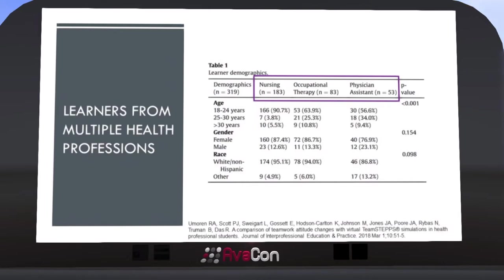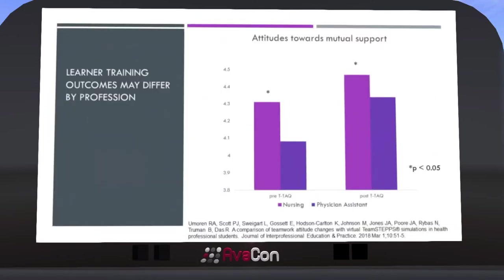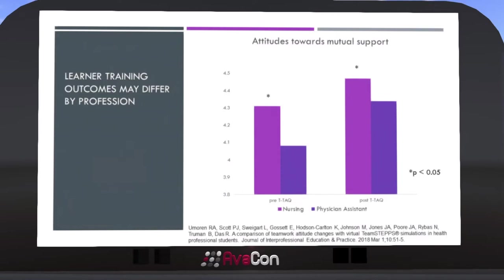We used the same virtual simulation for all the groups. At that point in time, we were working with a collaborative — some of the members you probably already know — and actually one of whom this talk is in memoriam of: Barbara Truman. We looked at the change in their teamwork attitudes, and it was interesting to see that there were significant changes in all teamwork domains, though they were small. But when we looked at the groups by profession, we found that the baseline and post-training attitudes really differed significantly by profession.